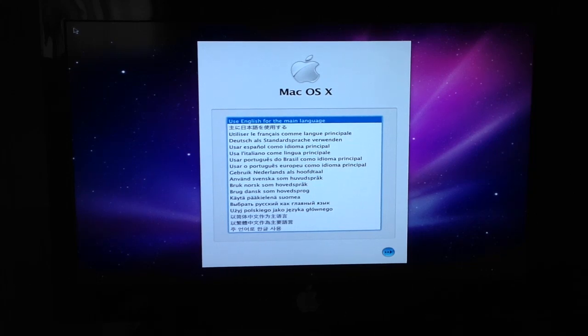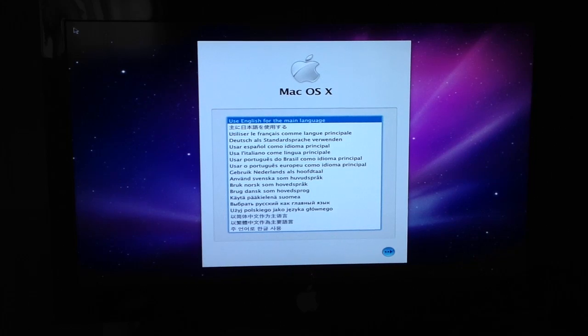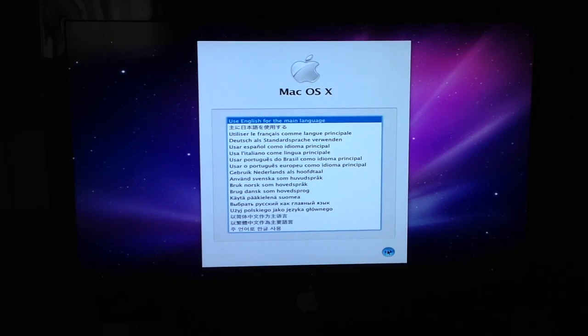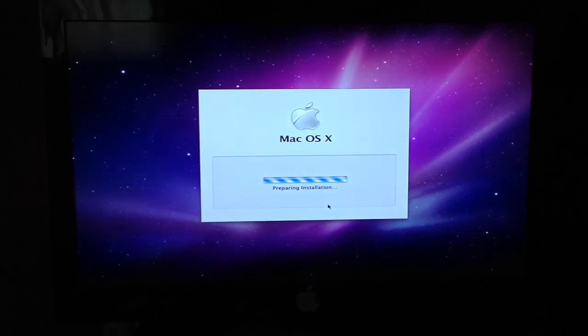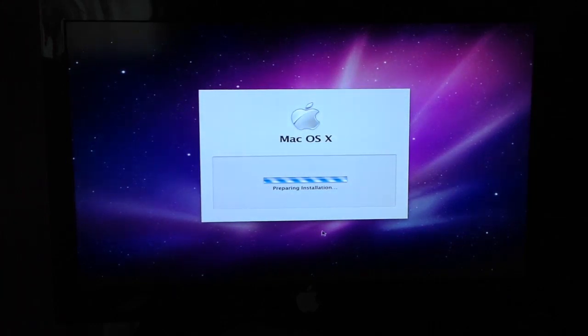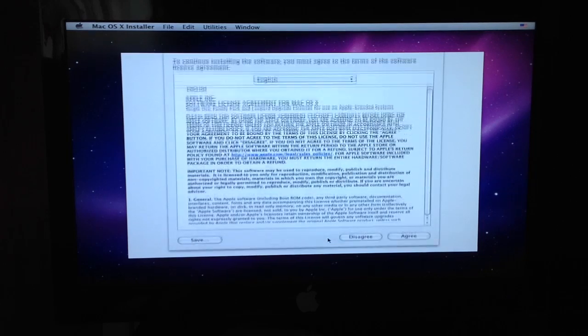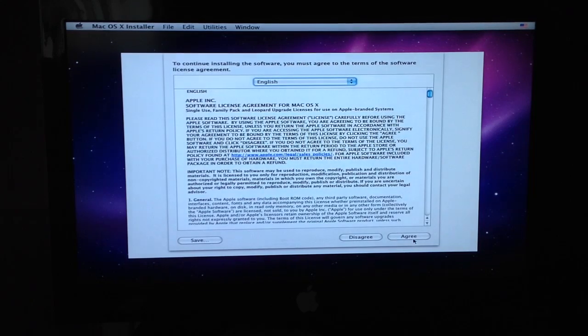Alright, so this screen should pop up, and you're just going to choose the first one or whatever language you want to choose. Press Continue and press Agree.